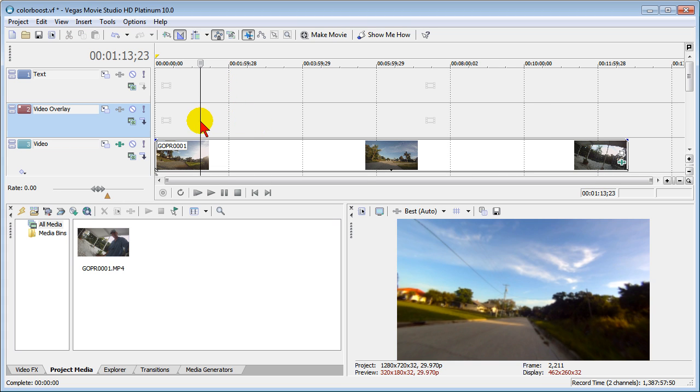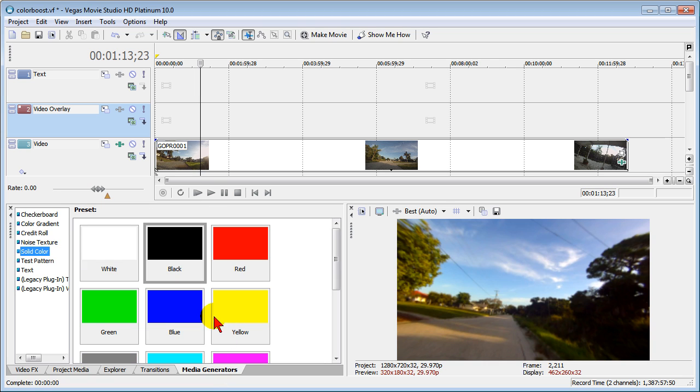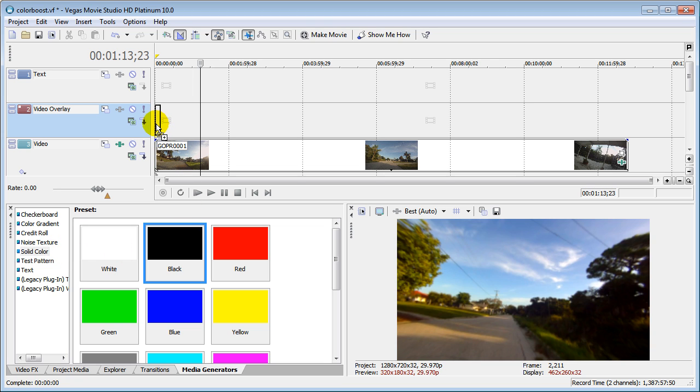On the video track above it, we're going to go down and select Media Generators here. On Media Generators, we have a number that we can choose from, but we're going to choose solid color. We're going to choose the black and we're going to drag it right there.